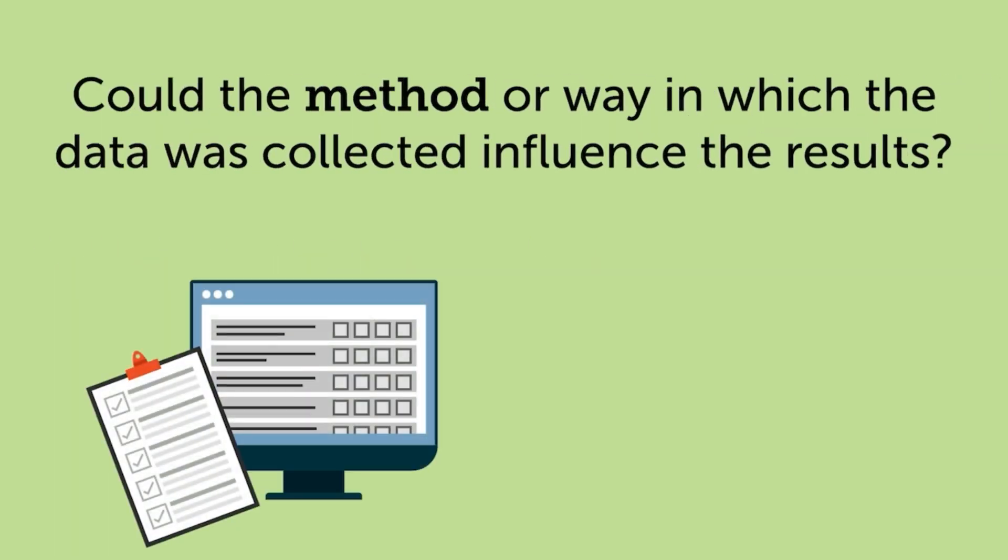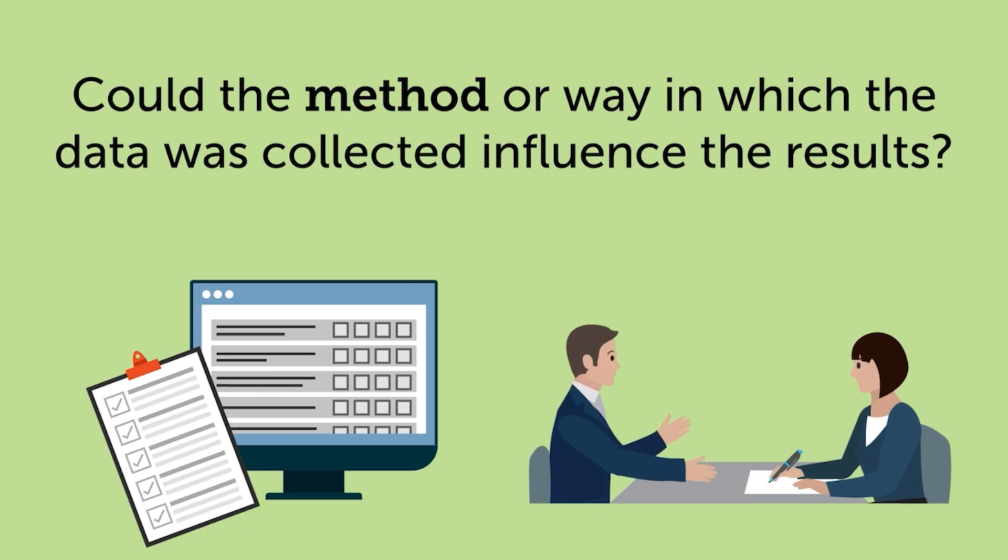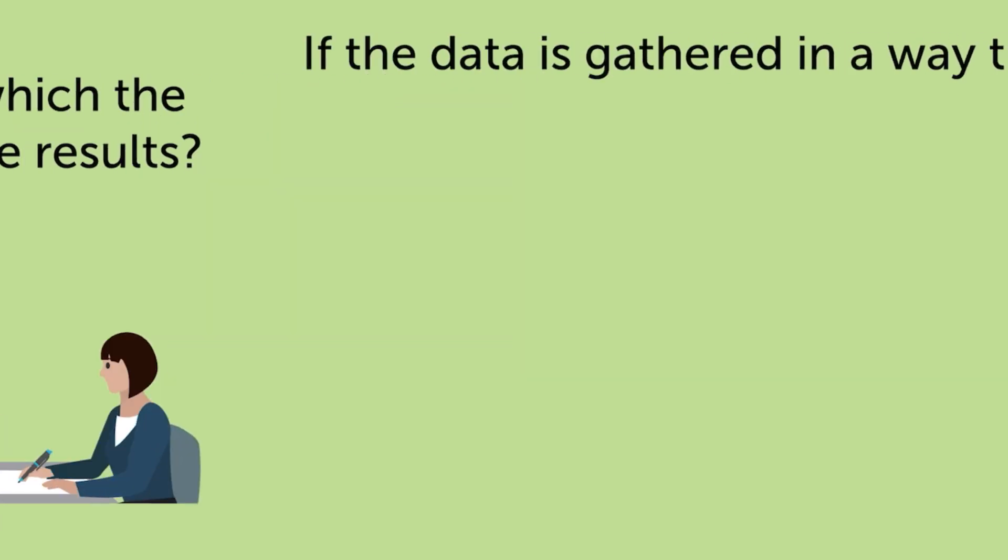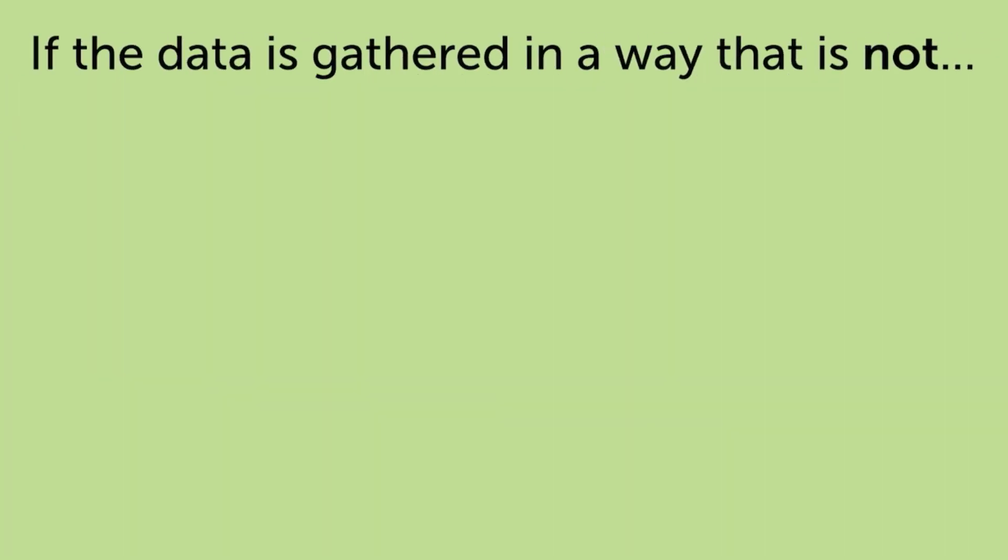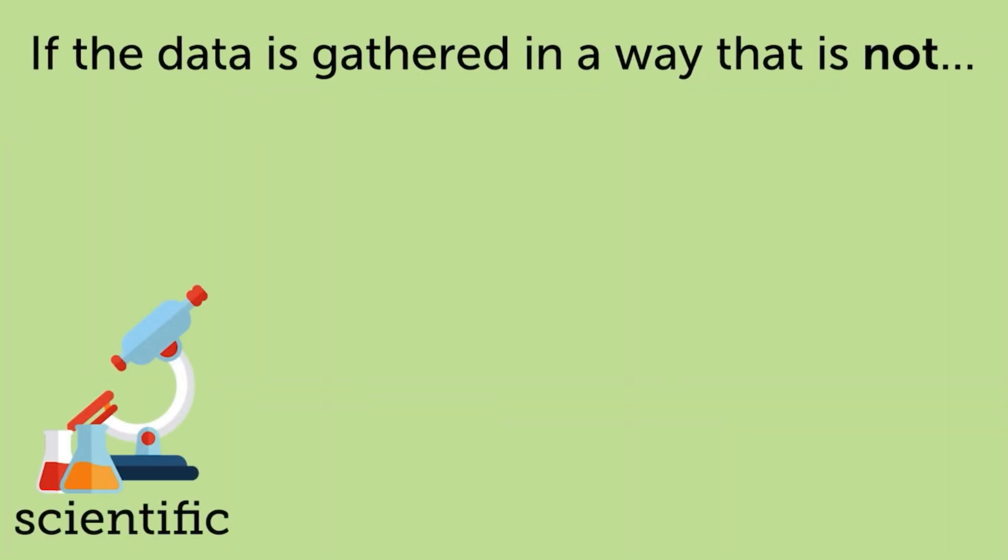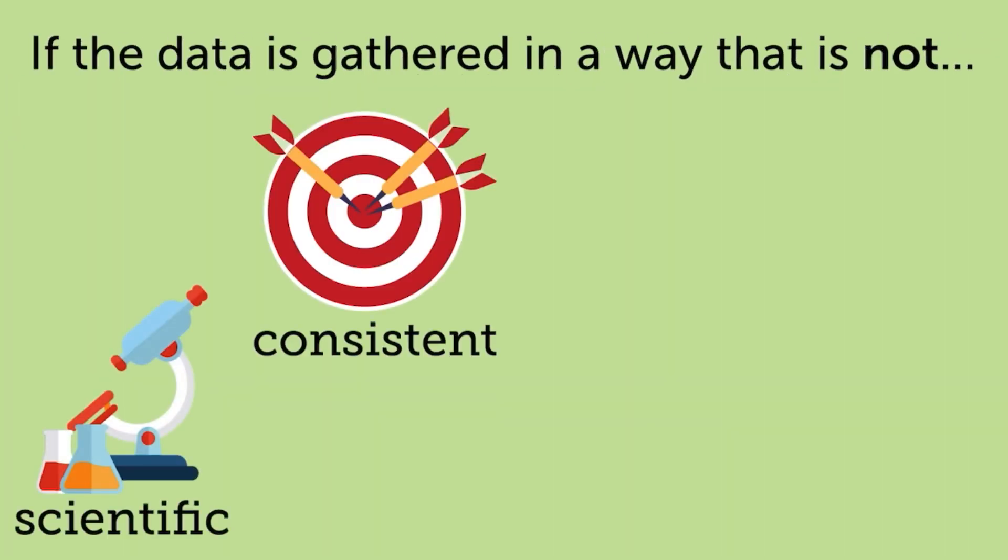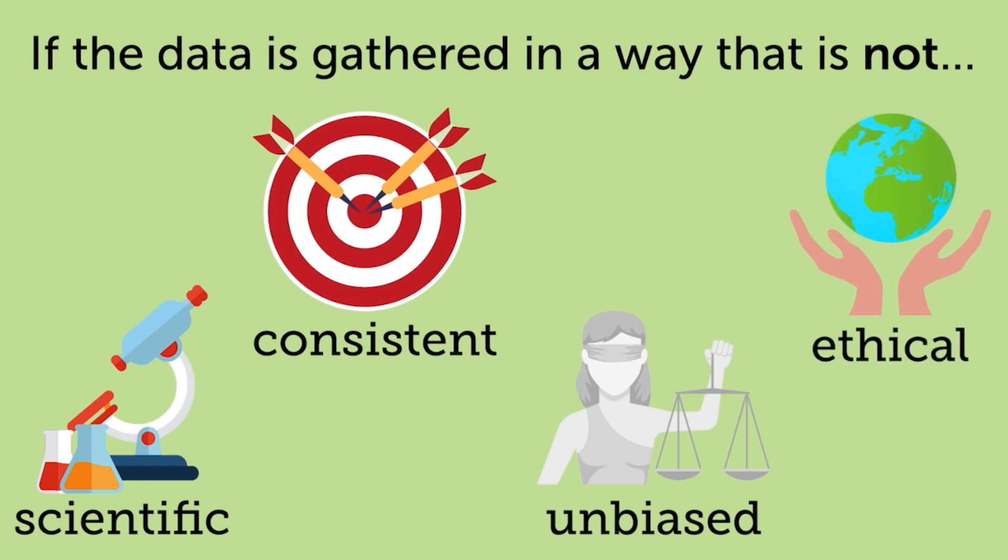How data is collected through an in-person or online survey or interview, as well as the procedure for collecting the data, can have an impact on the accuracy of the data in an article or report. If data is not gathered in a scientific, consistent, unbiased, and ethical way, negative consequences could include: